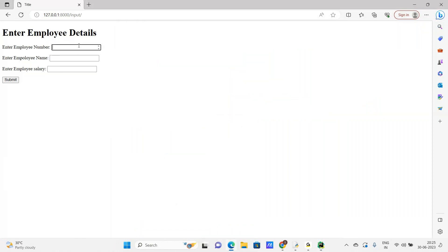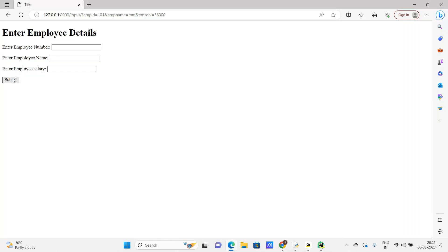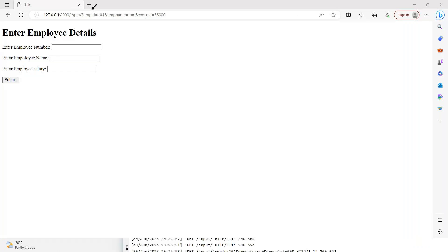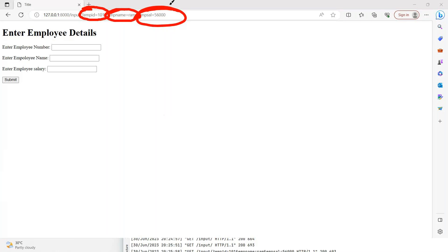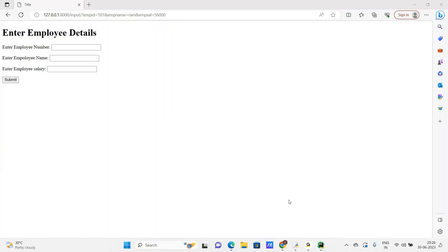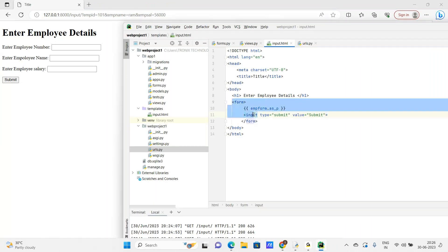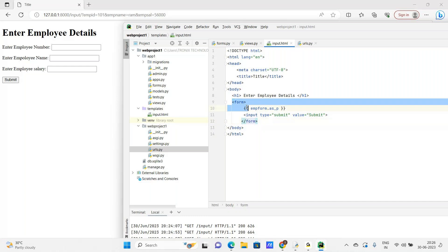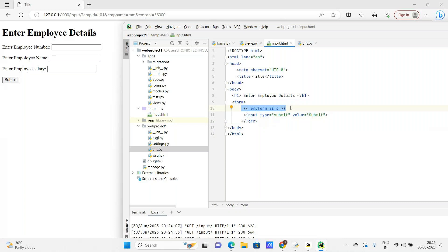Refresh. Enter employee number one, enter Ram, 56,000. EMP ID, EMP name, EMP salary - the values. Button - input submit. Between the HTML form tag, the Django form object and the submit button.